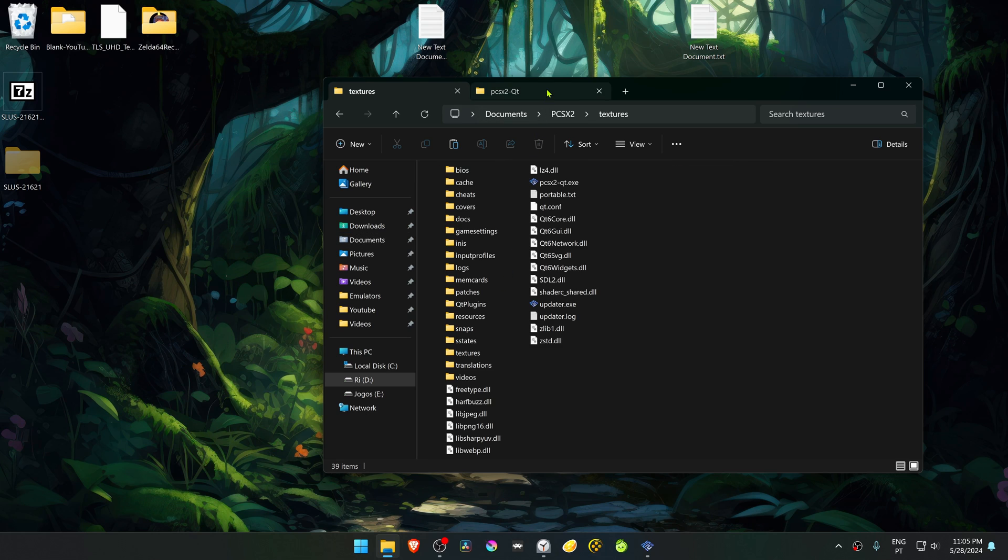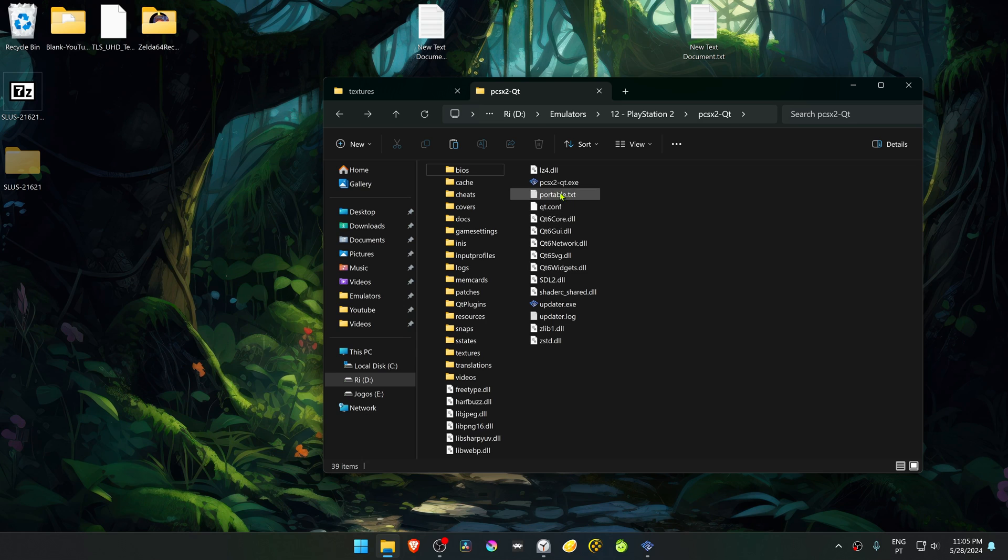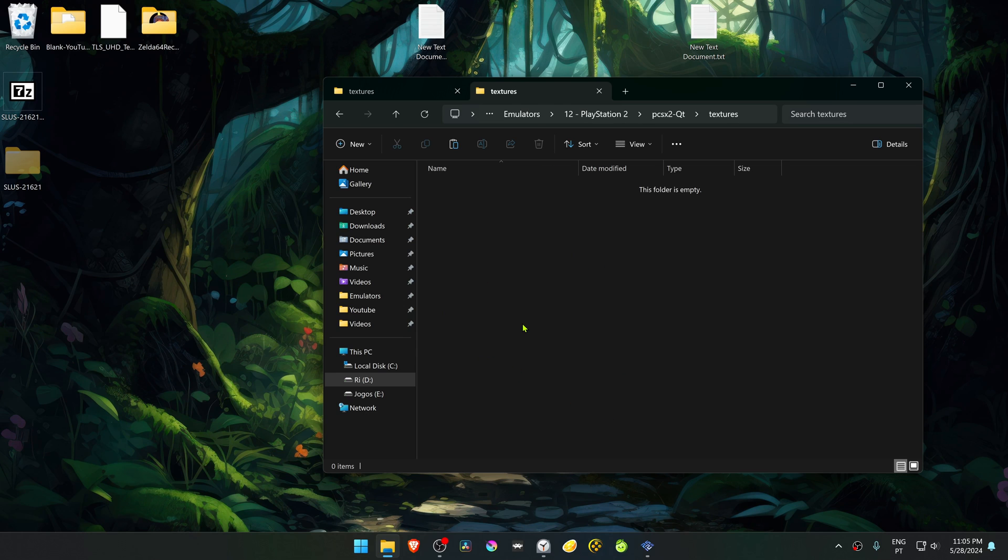In my case, I'm using a portable version of PCSX2, where my textures folder is in the same folder as PCSX2.exe, so I'm going to paste them here.